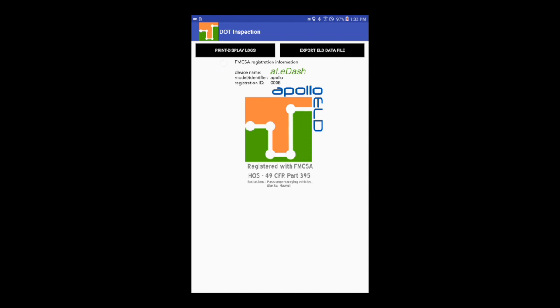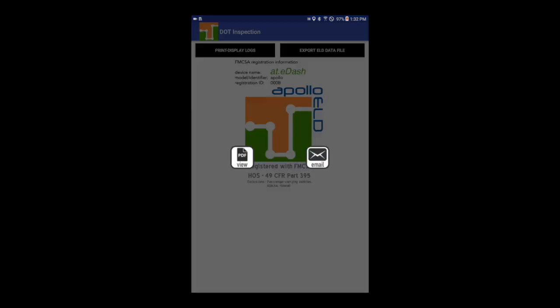If the agent requests the last 7 days, tap on Print Display Logs. You can show the logs by selecting view or you can email the logs.